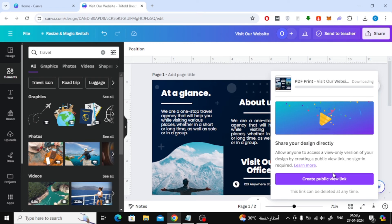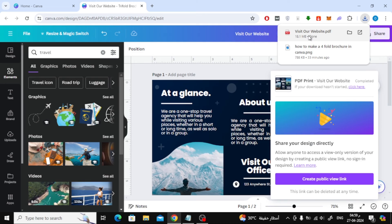Now wait a few seconds and the file will be downloaded to your device. Let's try together to open the PDF file to see the result.